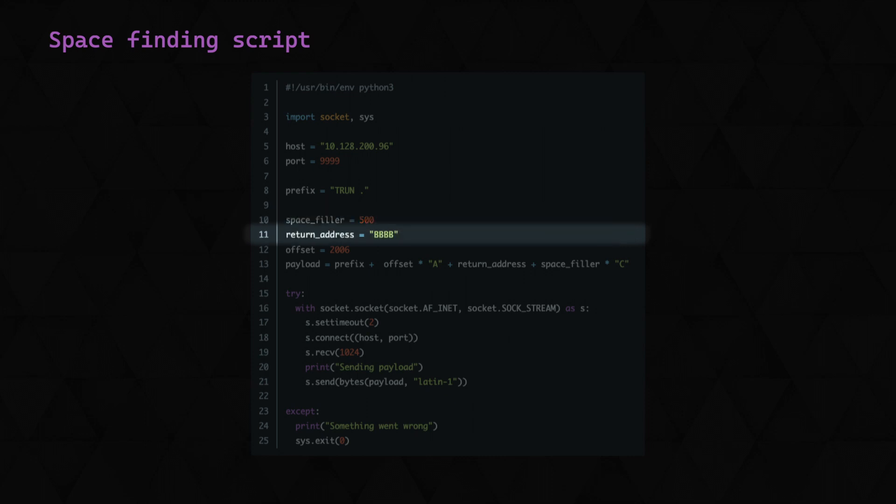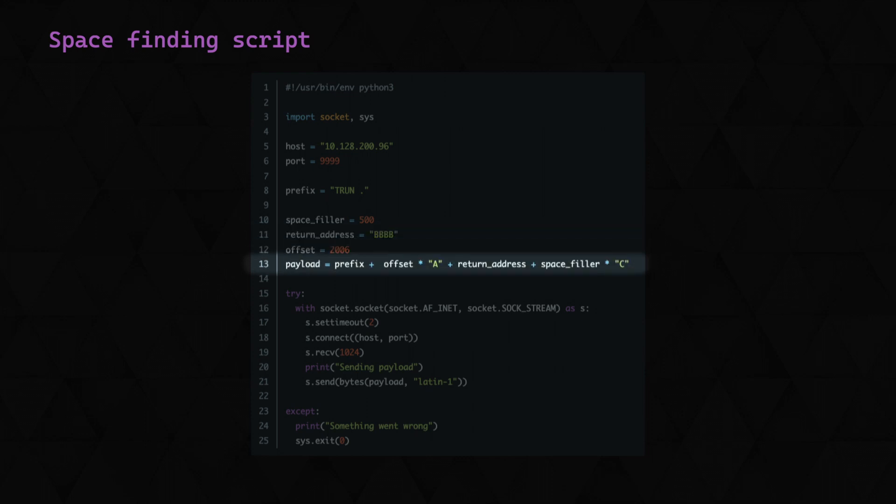Then we just have the placeholder for the return address filled with Bs, and we specify our offset of 2006 bytes. We then build our payload with our prefix, 2006 bytes, our return address placeholder, and finally we append our spacefiller, being 500 bytes as C.